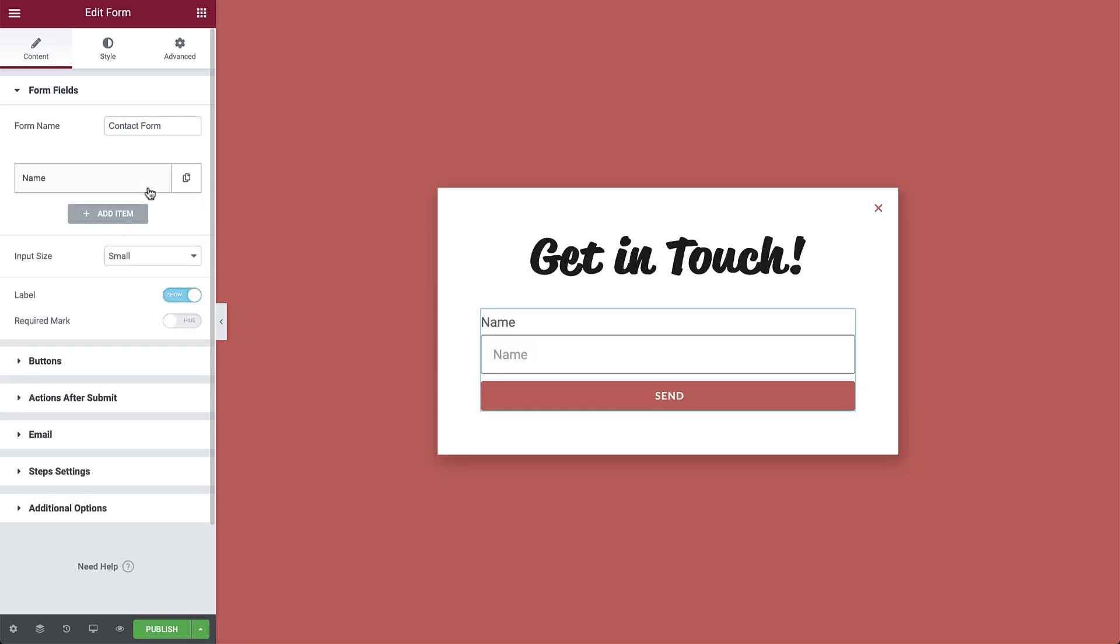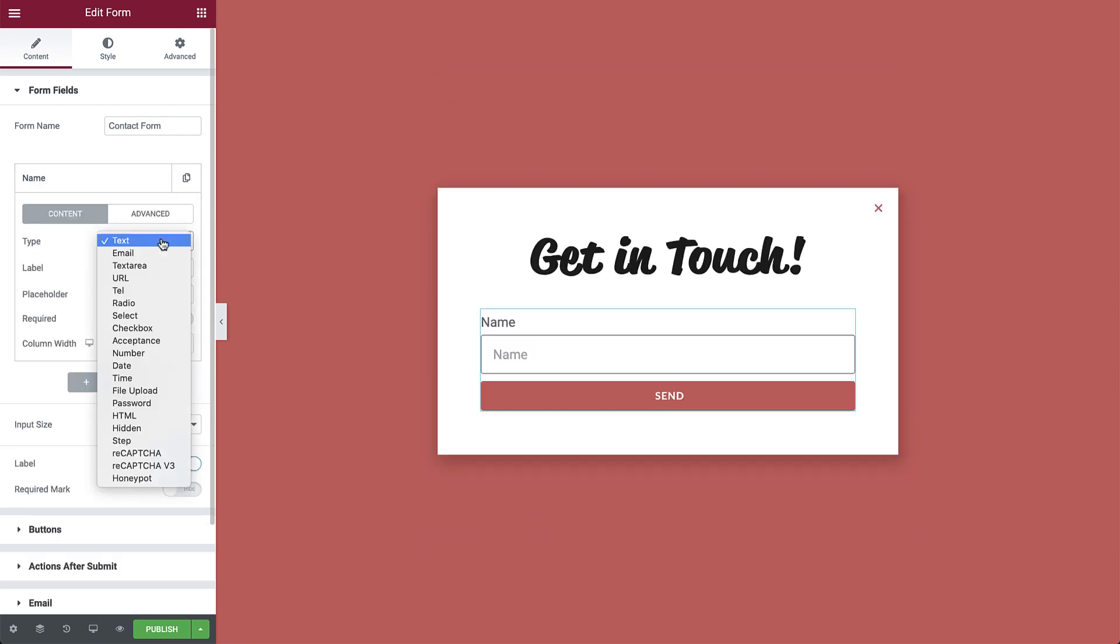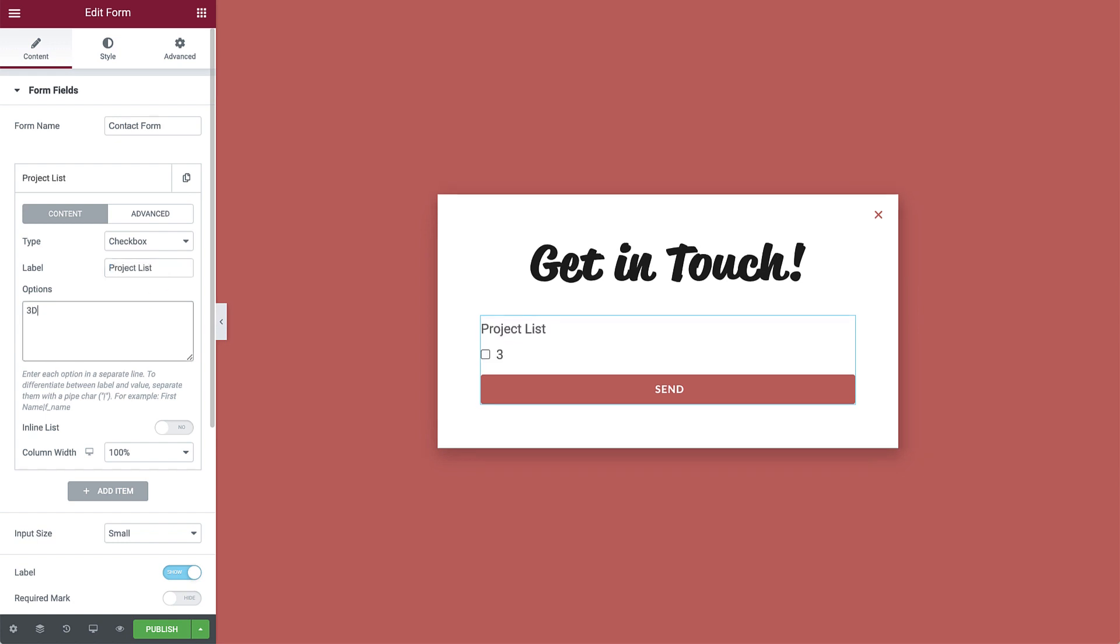And go back to the first one to edit it. Change the type to checkbox, which allows visitors to select more than one option. Add the label and in options, add in the list of options.